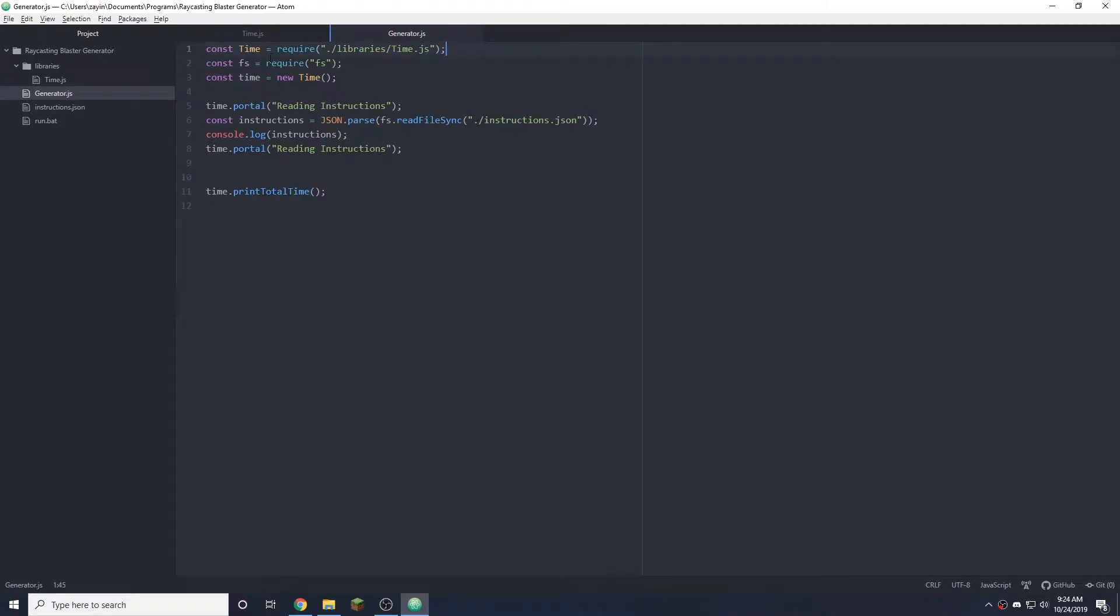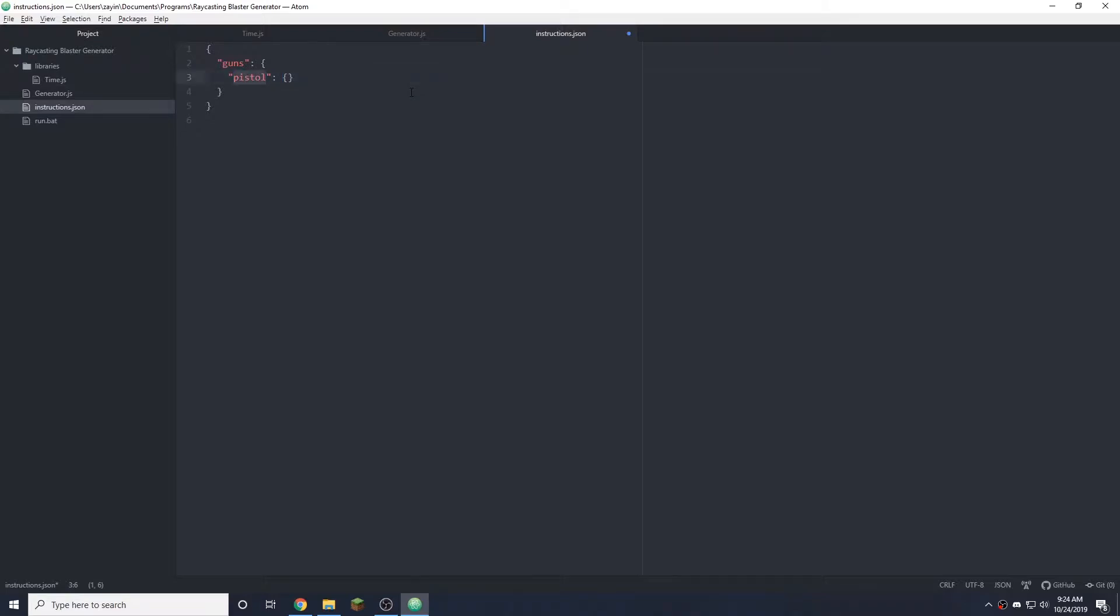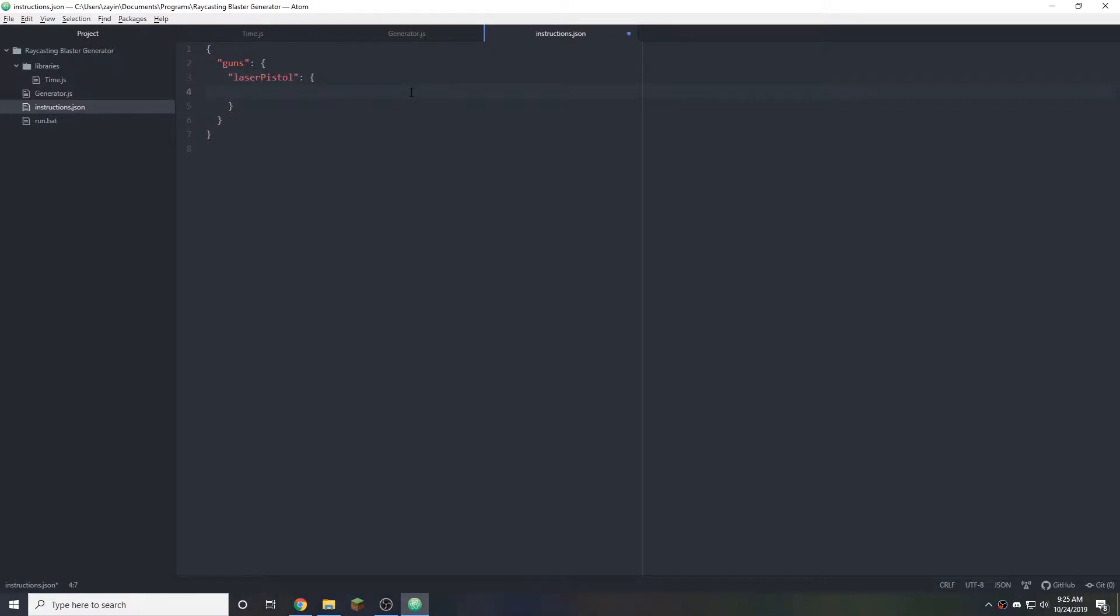So let's look at the instructions.json. We're going to be modeling a couple different guns. Instead of having the names of them, let's have it be more like this. Let's go with a laser pistol, just something super generic, and then we can model what is actually in the laser pistol. We're going to need ammo, so how much ammo the gun has. Let's make it pretty low for the time being.